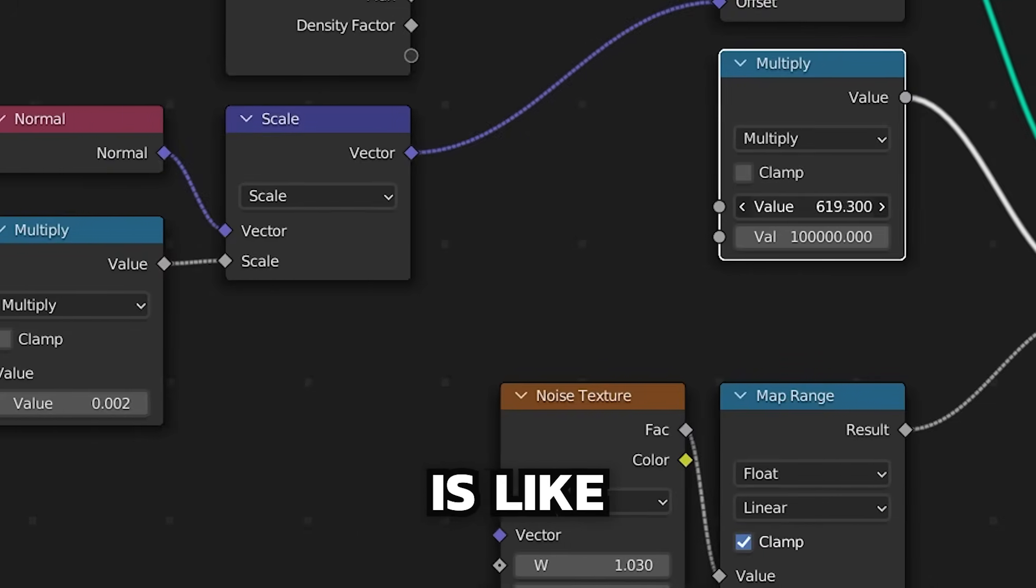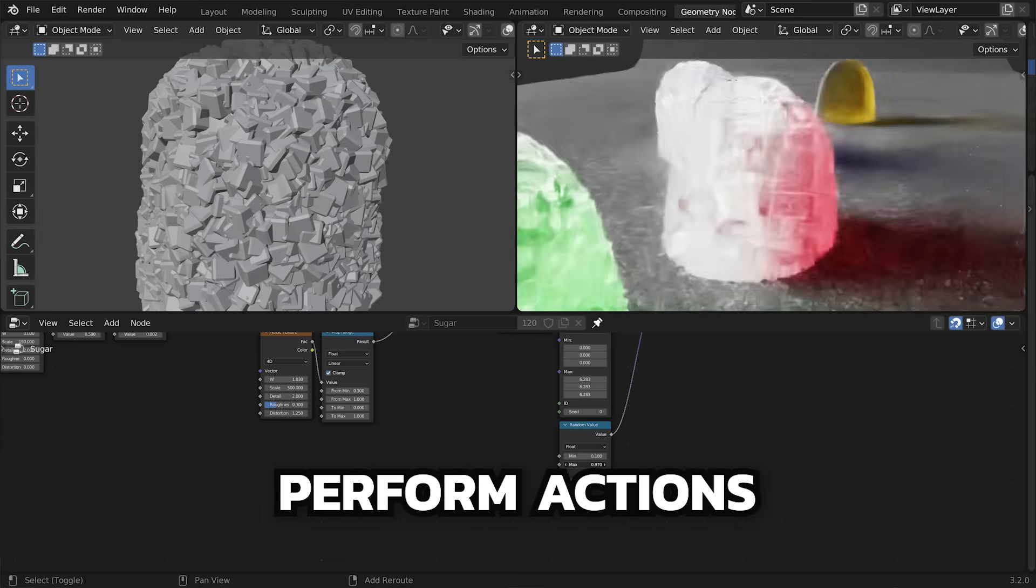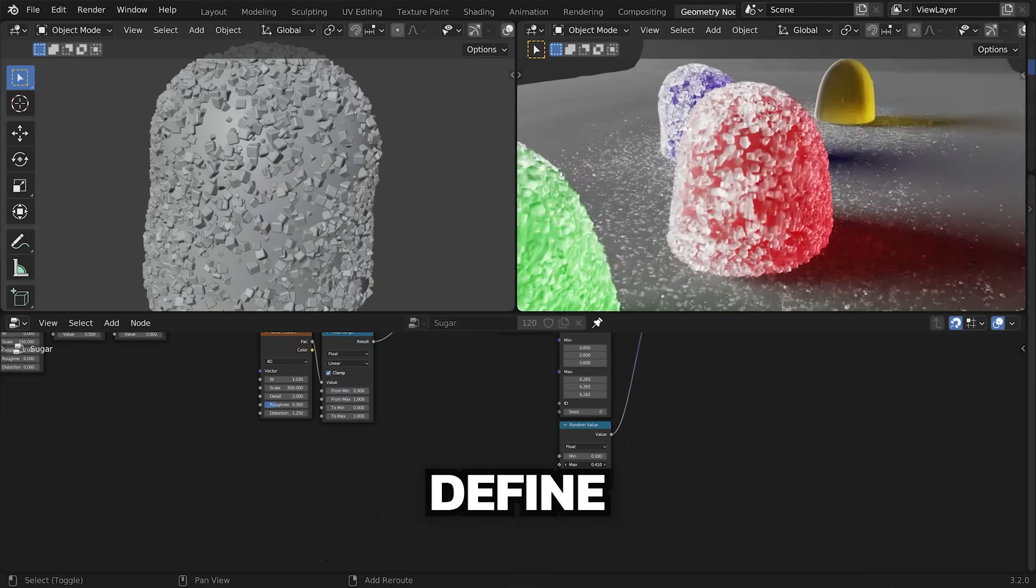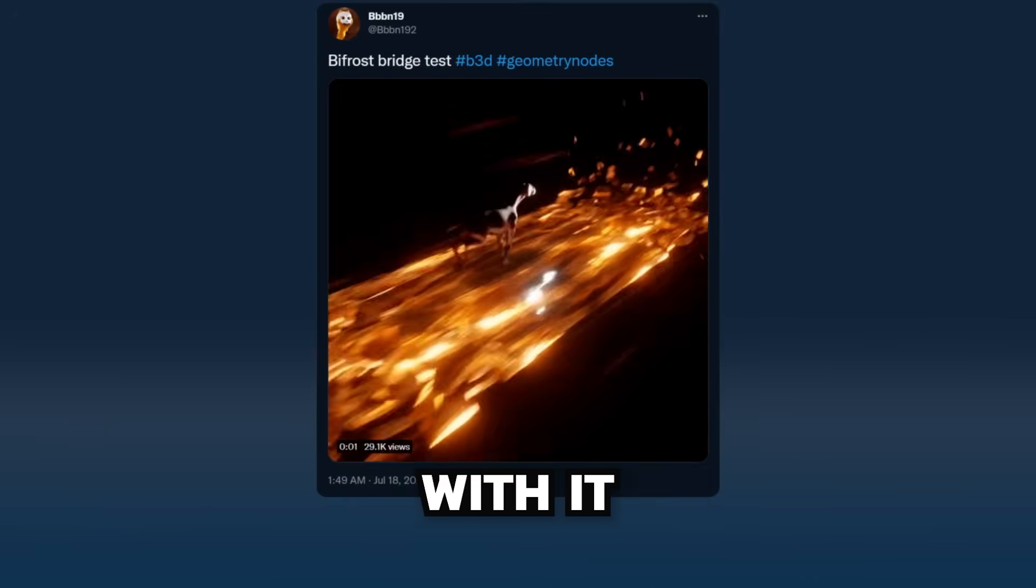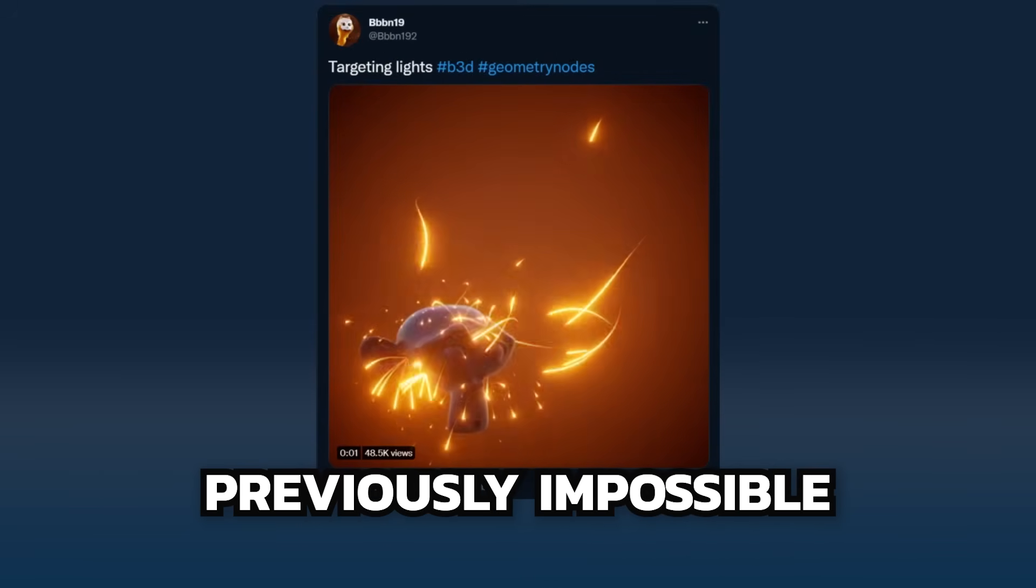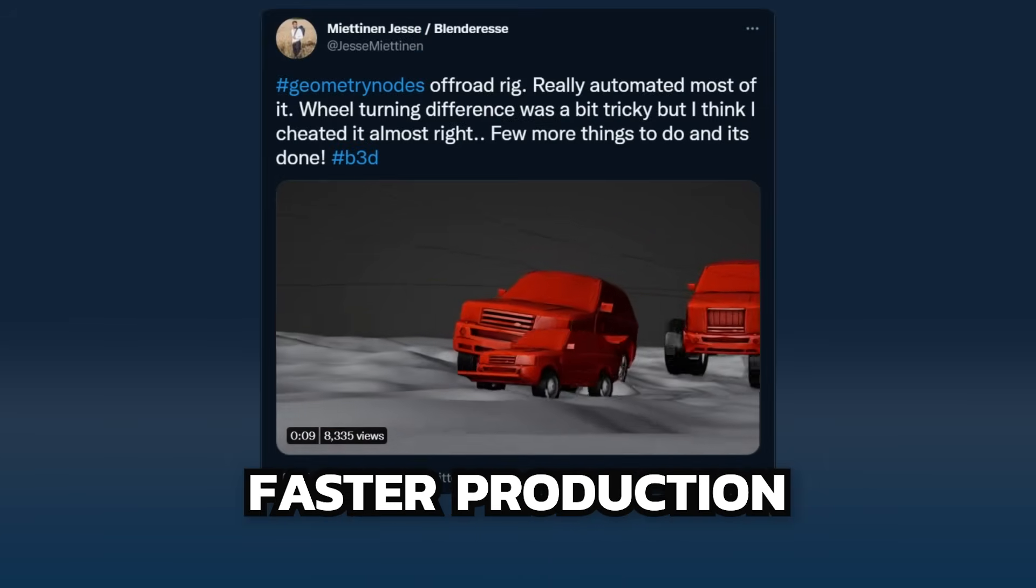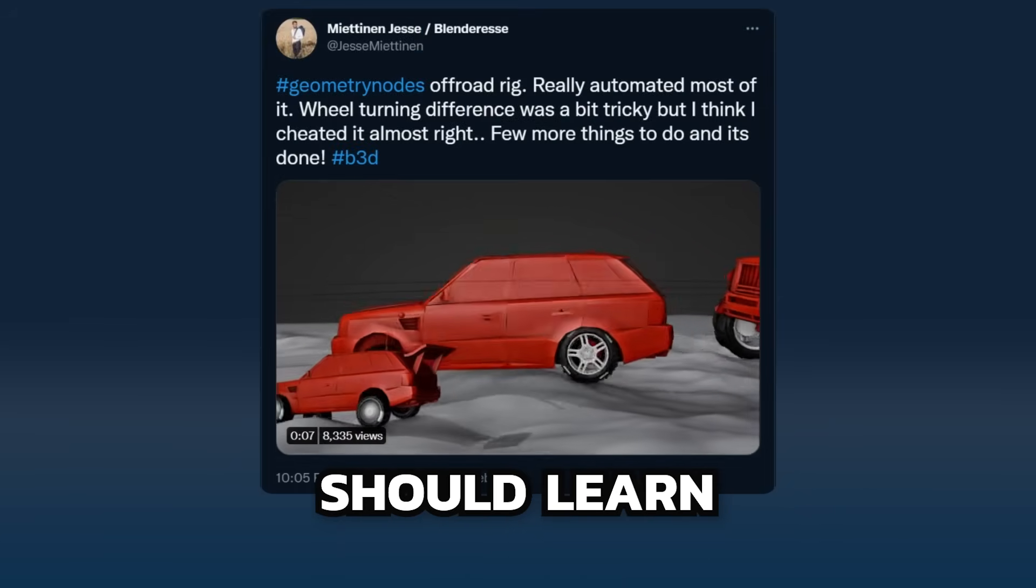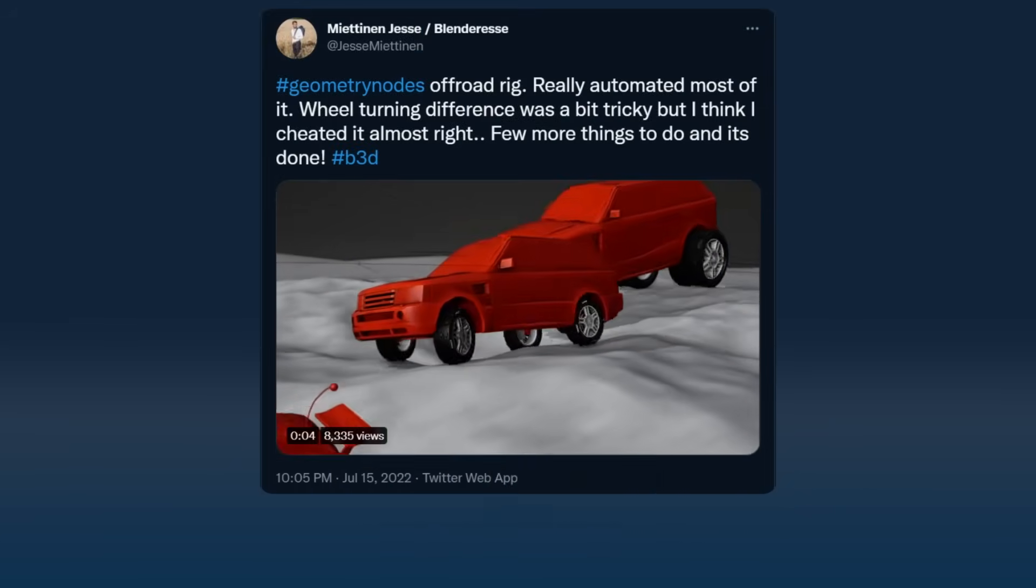Geometry Nodes is like artist-friendly programming, letting you perform actions based on rules that you define. And you can do some crazy things with it. Create things that were previously impossible, or build tools to enable faster production. Every artist should learn the basics, which is what this series is all about.